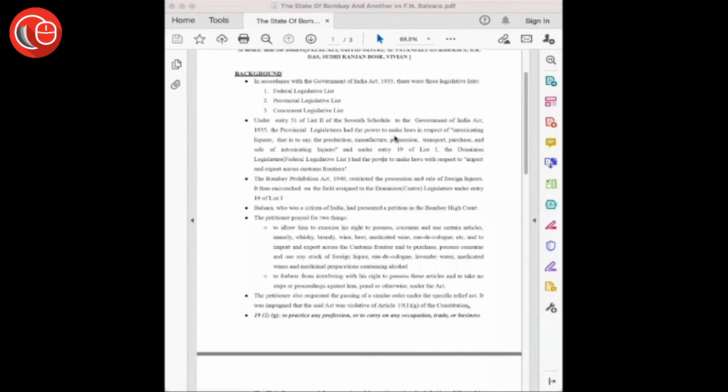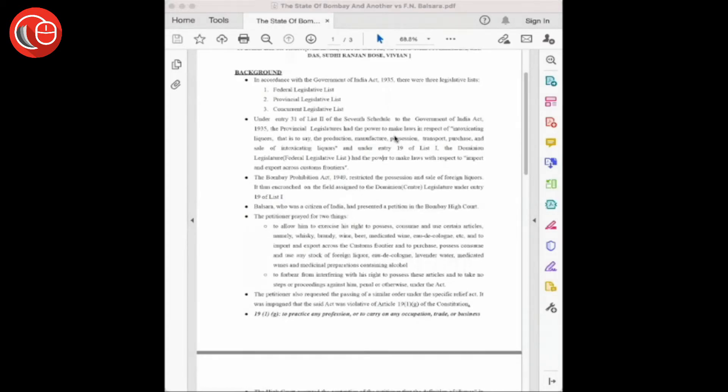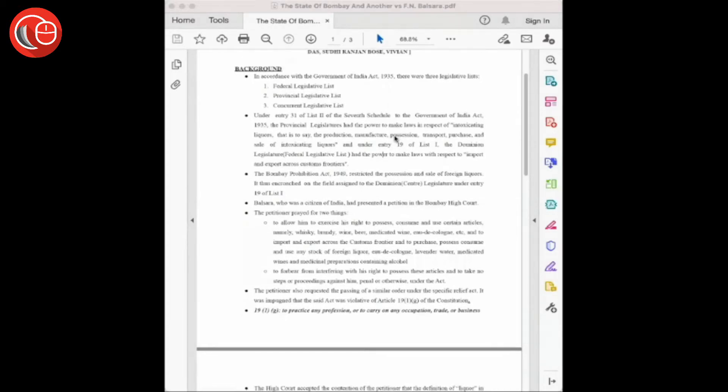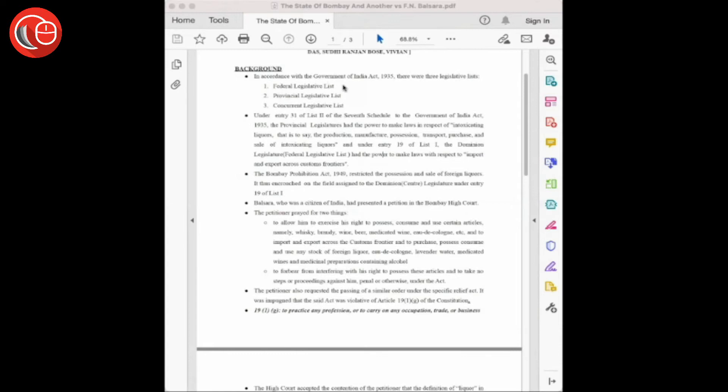Let's have a look at the brief background of this case. As per the Government of India Act 1935, there were three legislative lists: the Federal Legislative List, Provincial Legislative List, and Concurrent Legislative List. In the Federal Legislative List, under entry 19, the center was given power to make laws with respect to import and export across customs frontier.